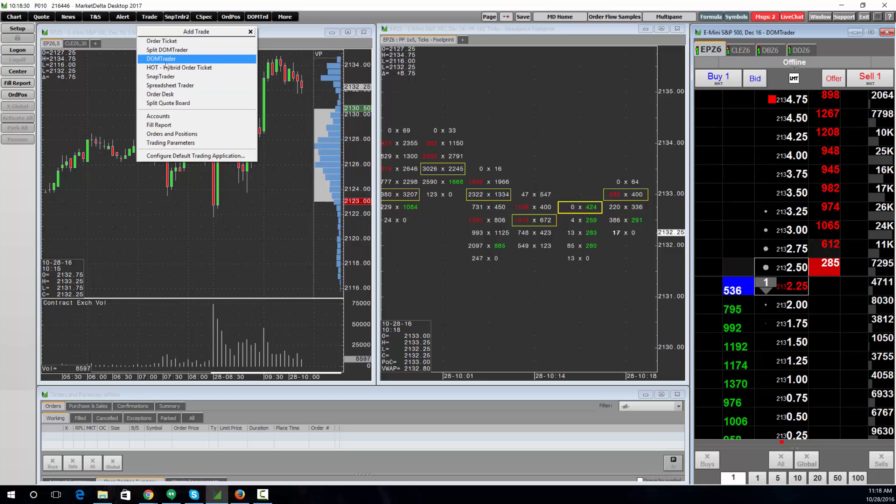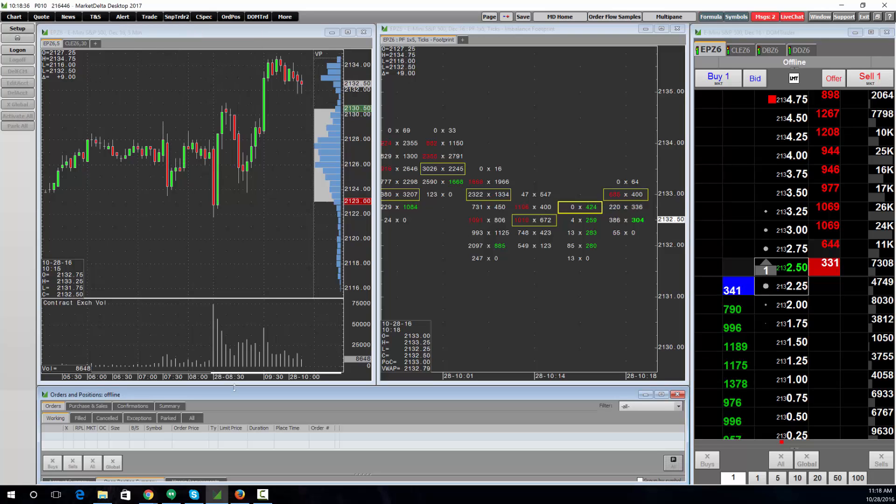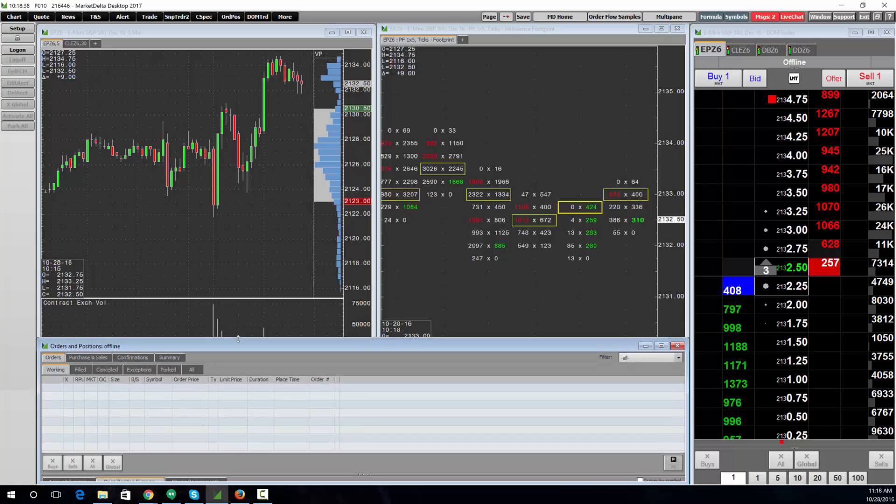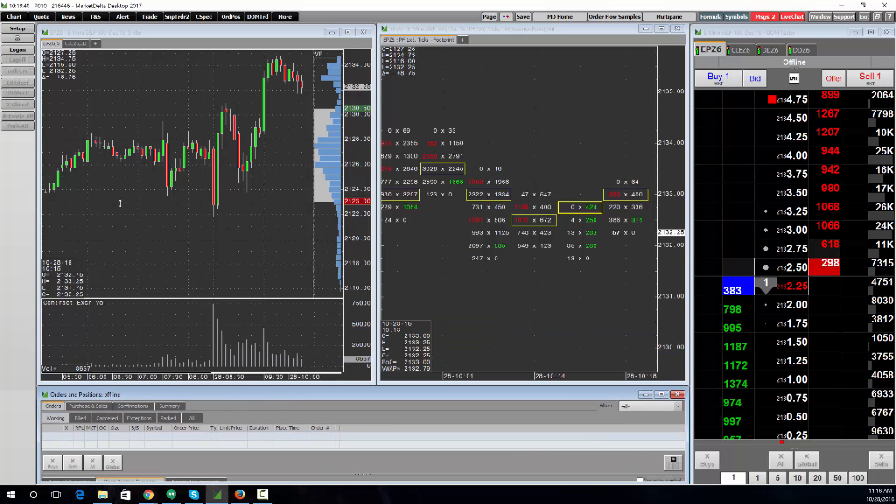I have a DOM Trader open, and then most likely you want an Order and Positions window open, which you see down here. This will be all your trading activity plus your account summary.